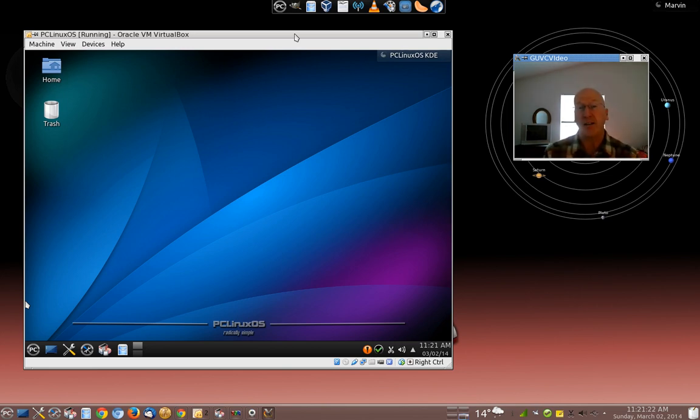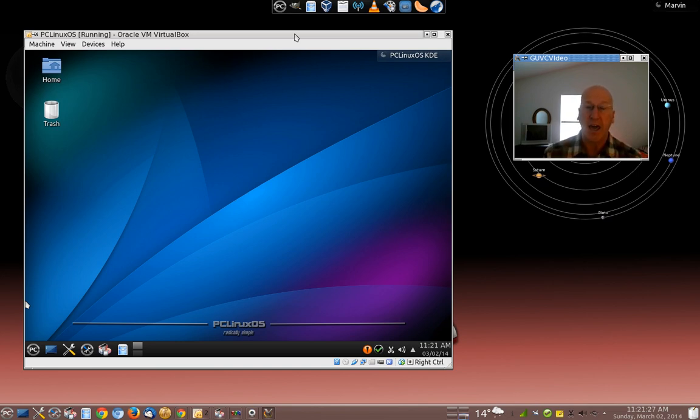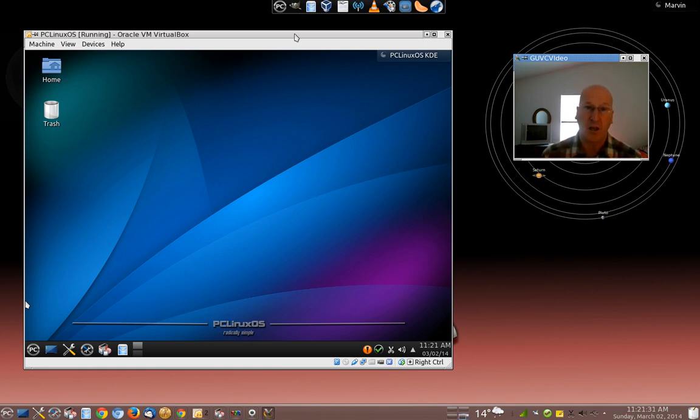And the desktop environment is really just a graphic user interface. And they look slightly different than each other. Some might be a little more lightweight than others. Some might be a little more feature intensive.